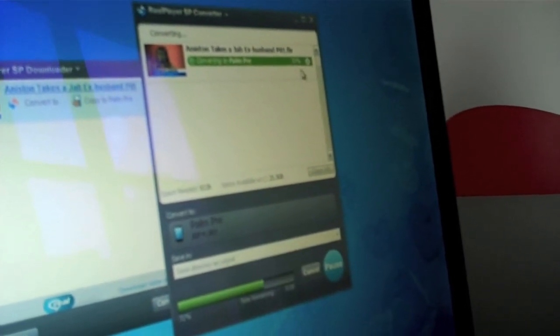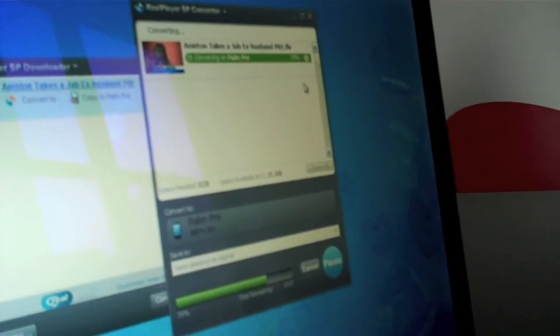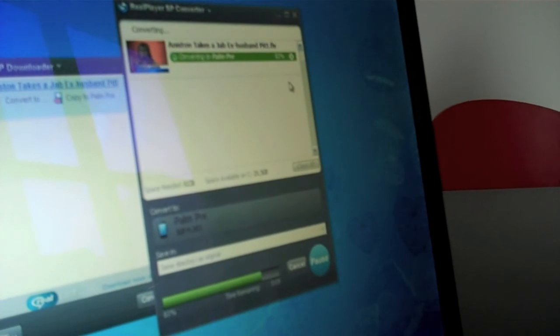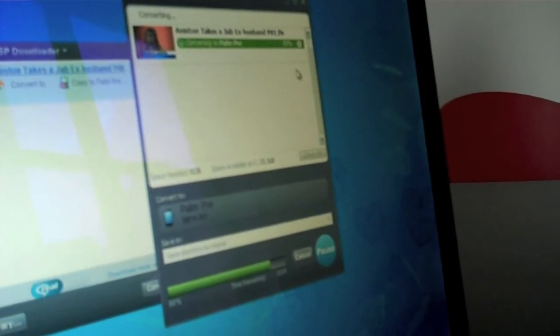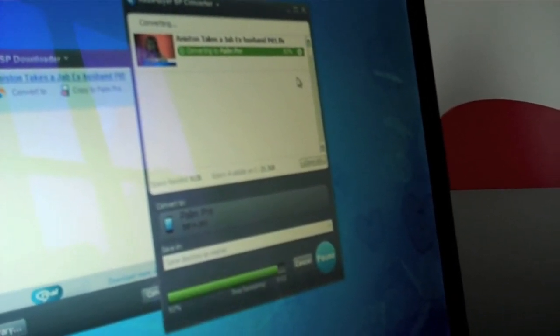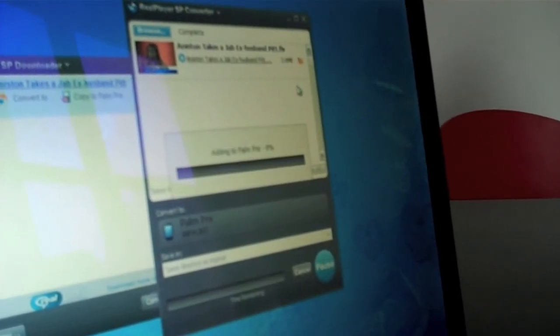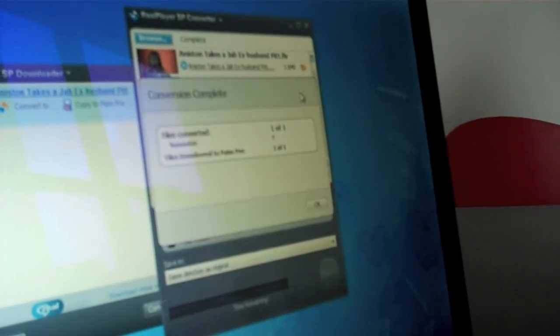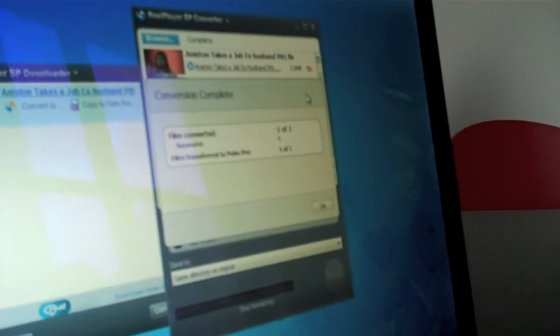When this is done, it will take that video and copy it to the right location on the Palm. And that's it. You're done. Two clicks—I click once to download and once to convert and copy. There you see it's adding it to the Palm. Now we're done.